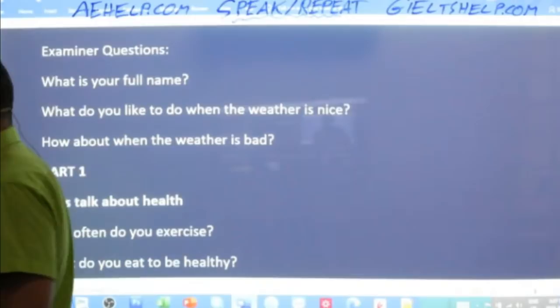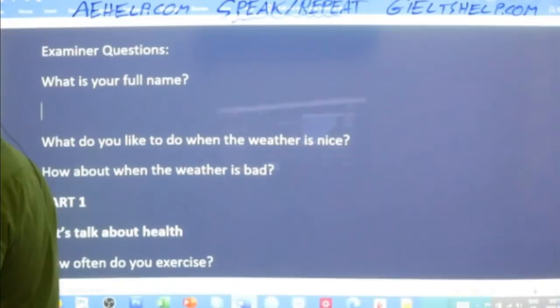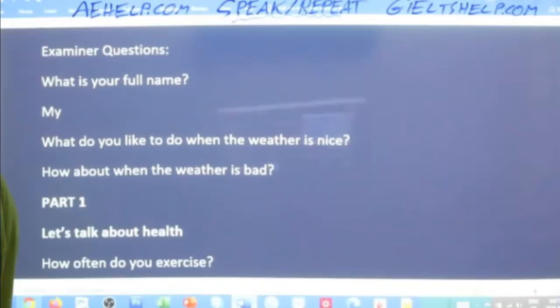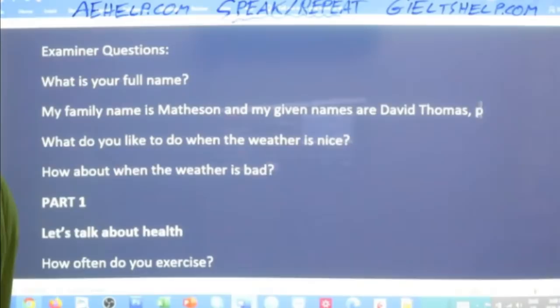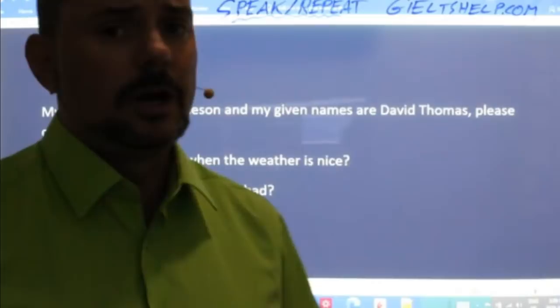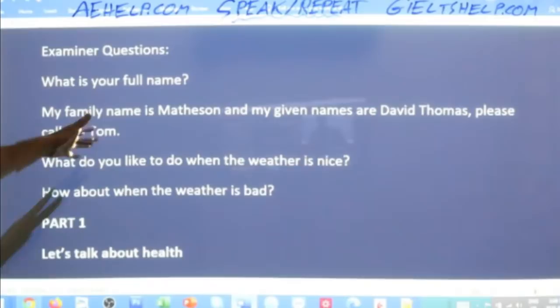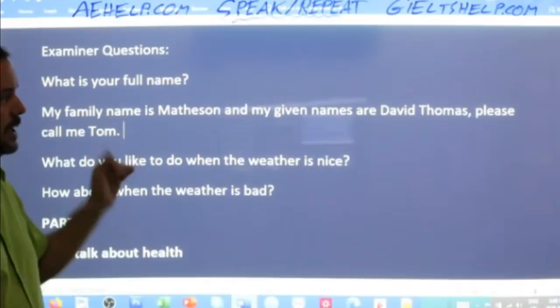If you were interrupted while saying your full name, I'd put in a complaint. It's good to be expressive — especially when introducing yourself to someone checking your ID. 'What is your full name?' 'My family name is Matheson and my given names are David Thomas. Please just call me Tom.' And then the next question will usually be: 'May I see your identification?'